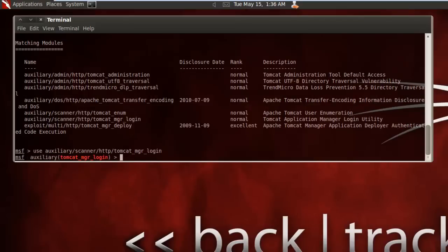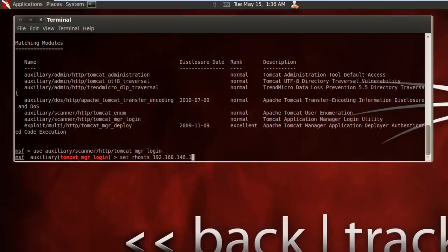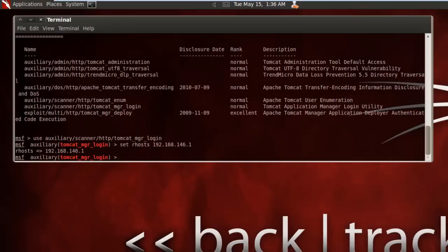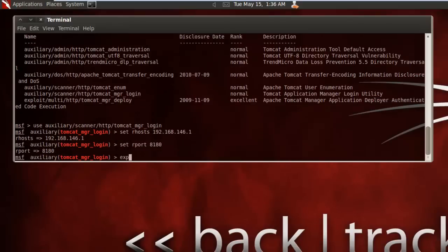Then we want to set our host to the location that the Apache Tomcat is located, which in this case is 192.168.146.1. Then we want to set the port as well, 8180, and then we're just going to exploit it.